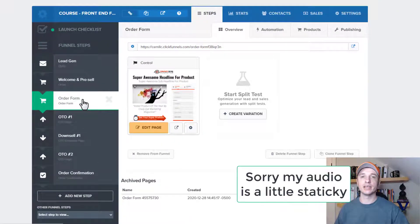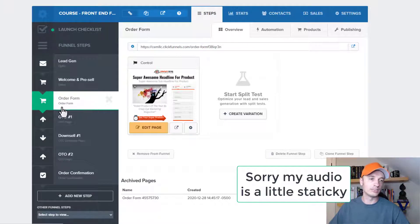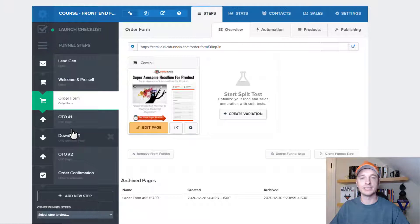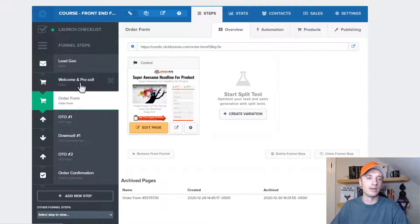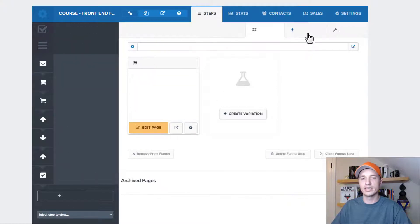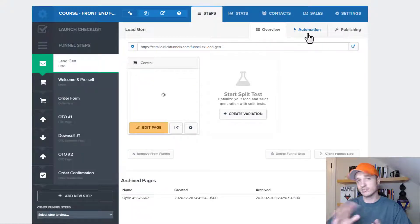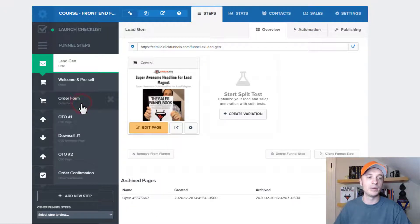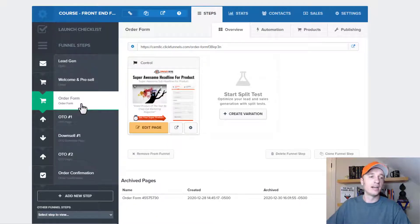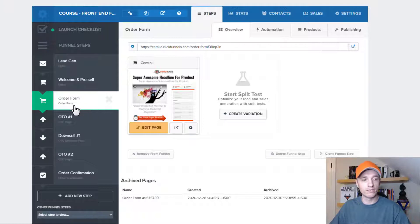First things first, you need to make sure that you're on a page type that actually allows you to create products. That is order form pages, OTO pages, and downsell pages. Those are the page types that allow you to create products, and you'll see a little products option up here when you're on that particular step. Versus if you're on an opt-in page, you won't see the option to add a product. So first and foremost, you need the correct page type — order form, OTO, or downsell — to add products.